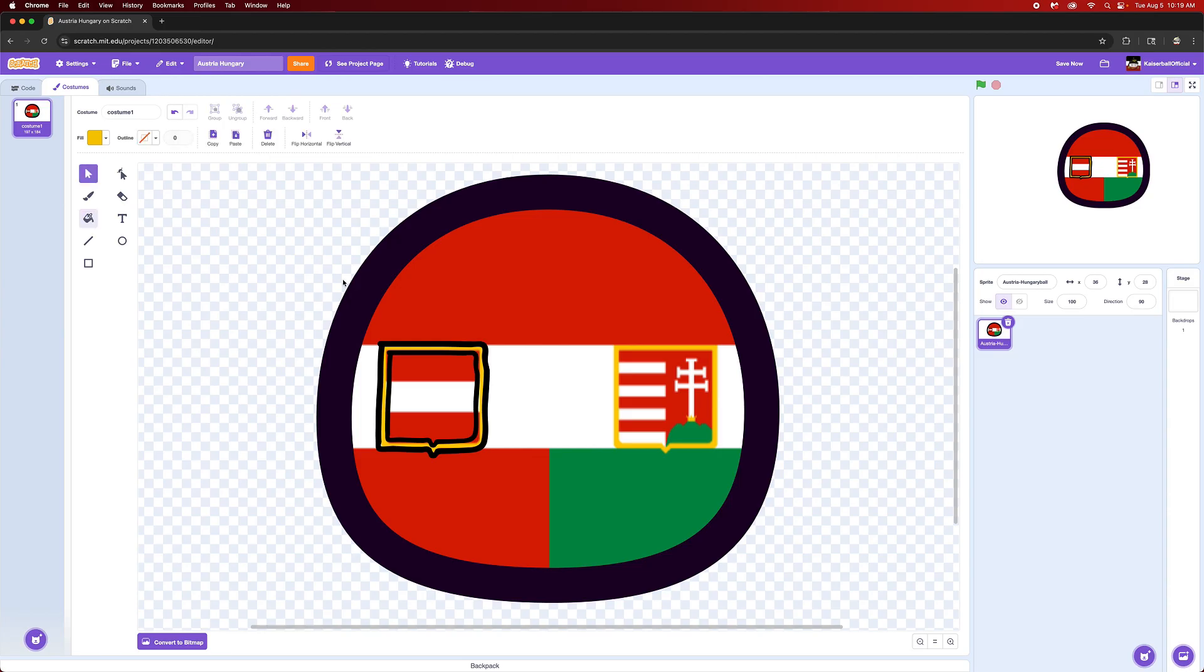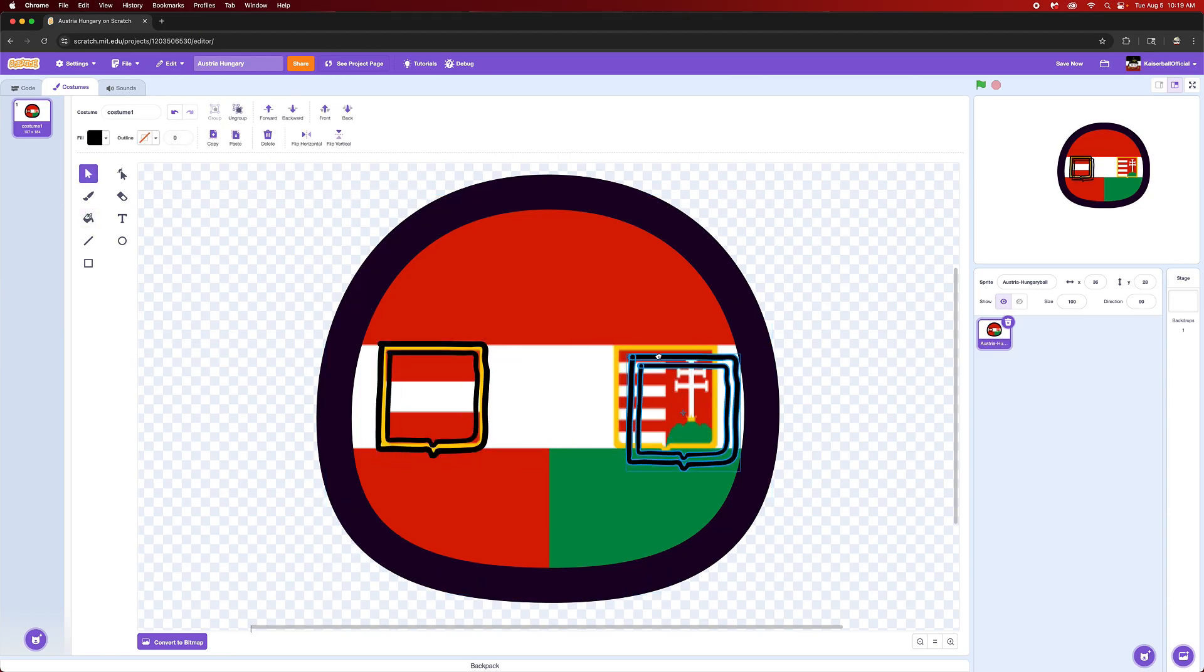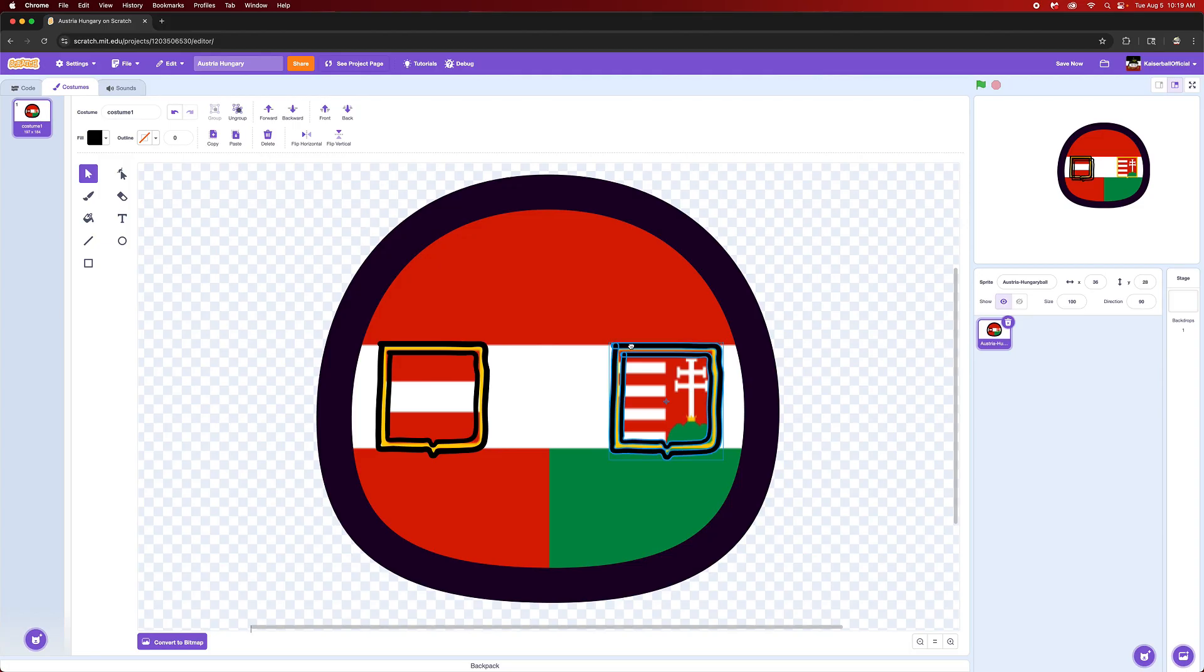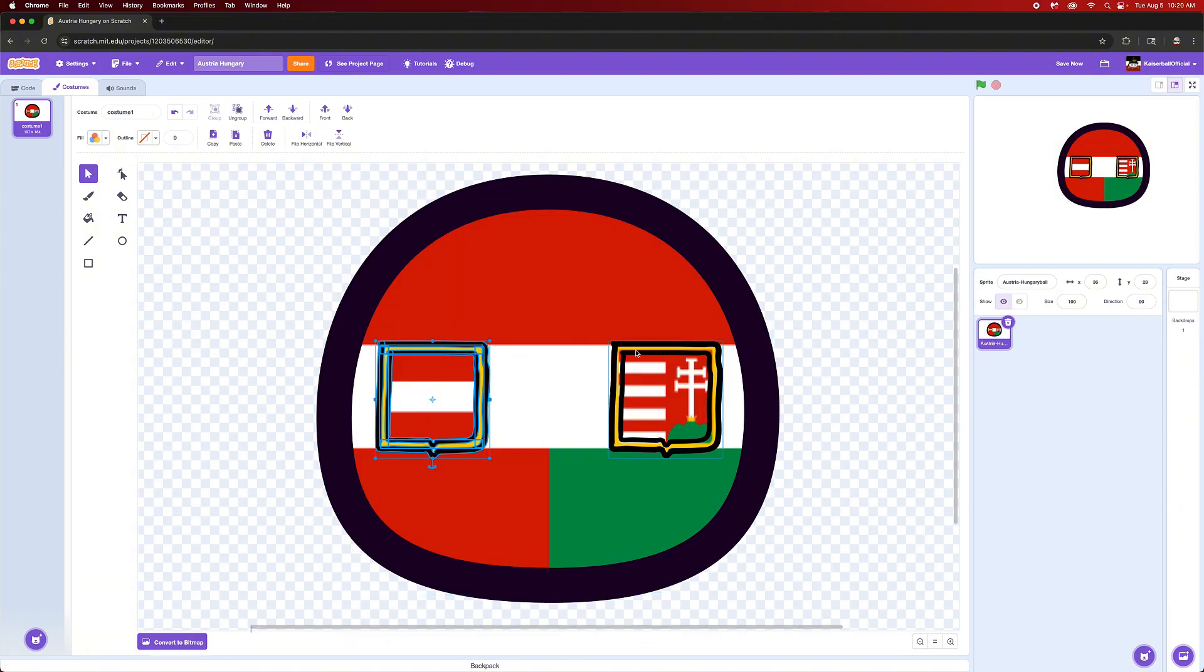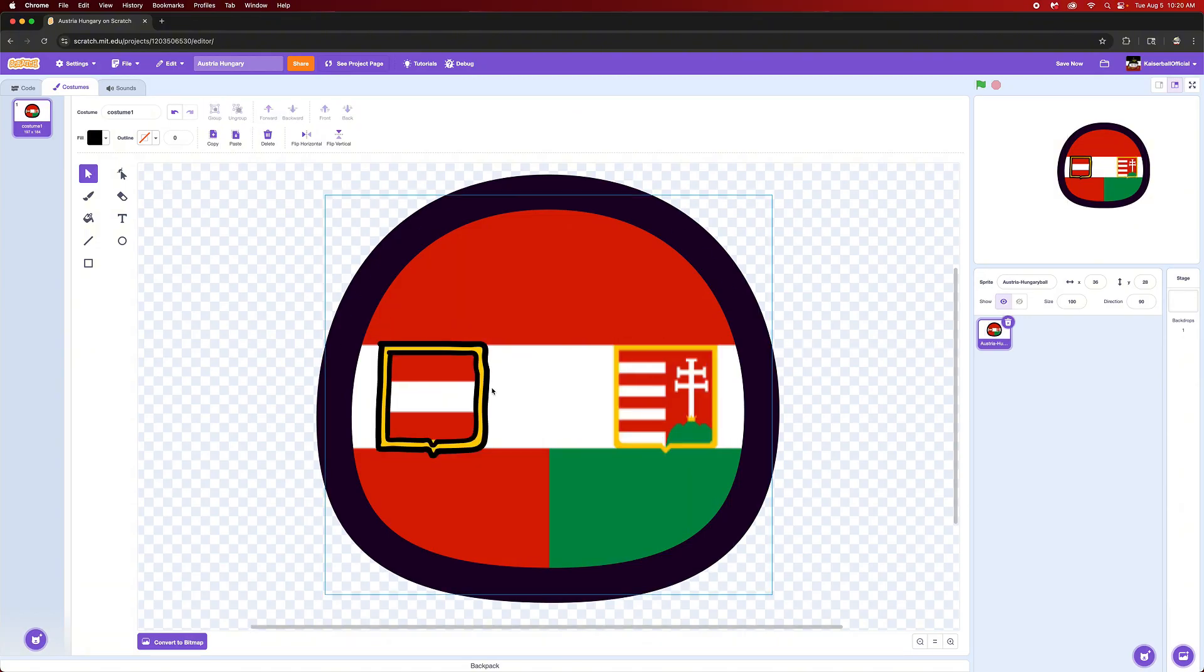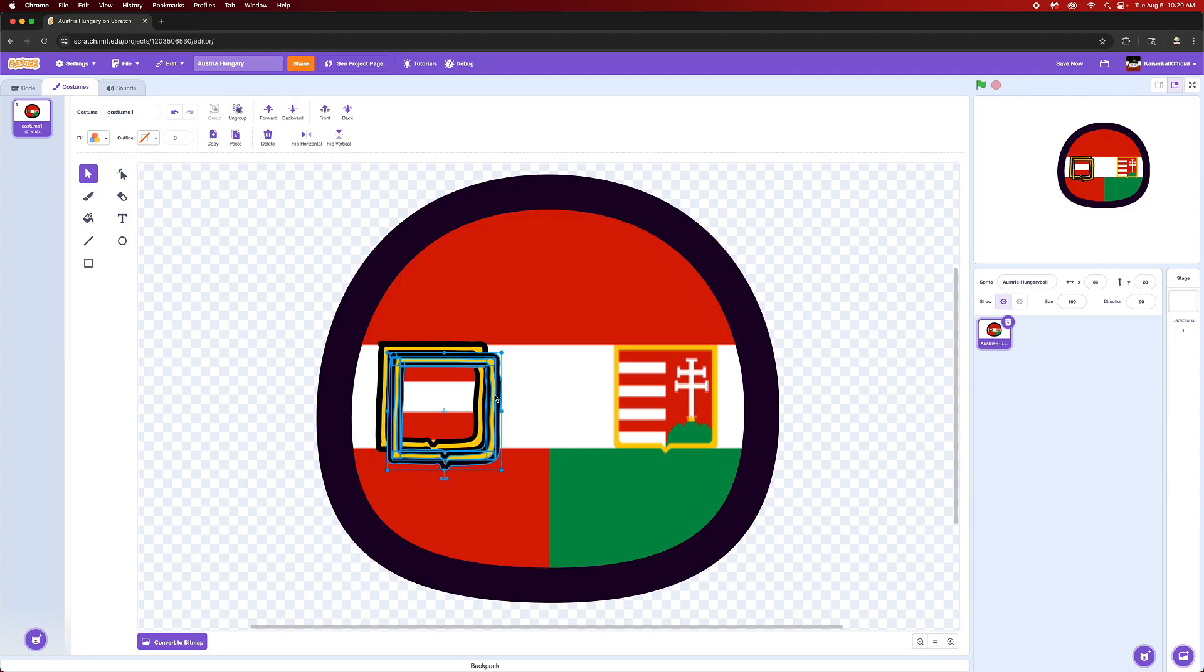Alright, so I have my first one done. I've already grouped it so we can just go like that and copy paste it. Like that, and then we'll group these and then send them to the back layer, and then group them with this. There you go, that's a pretty neat looking country ball if you ask me.